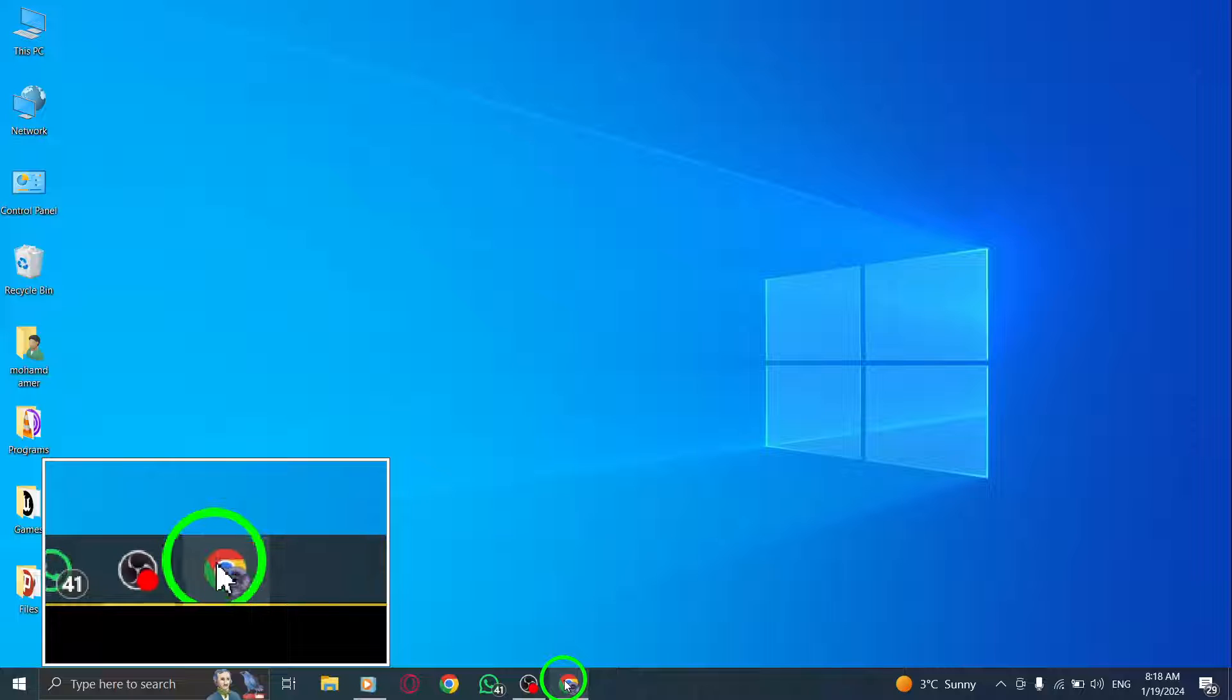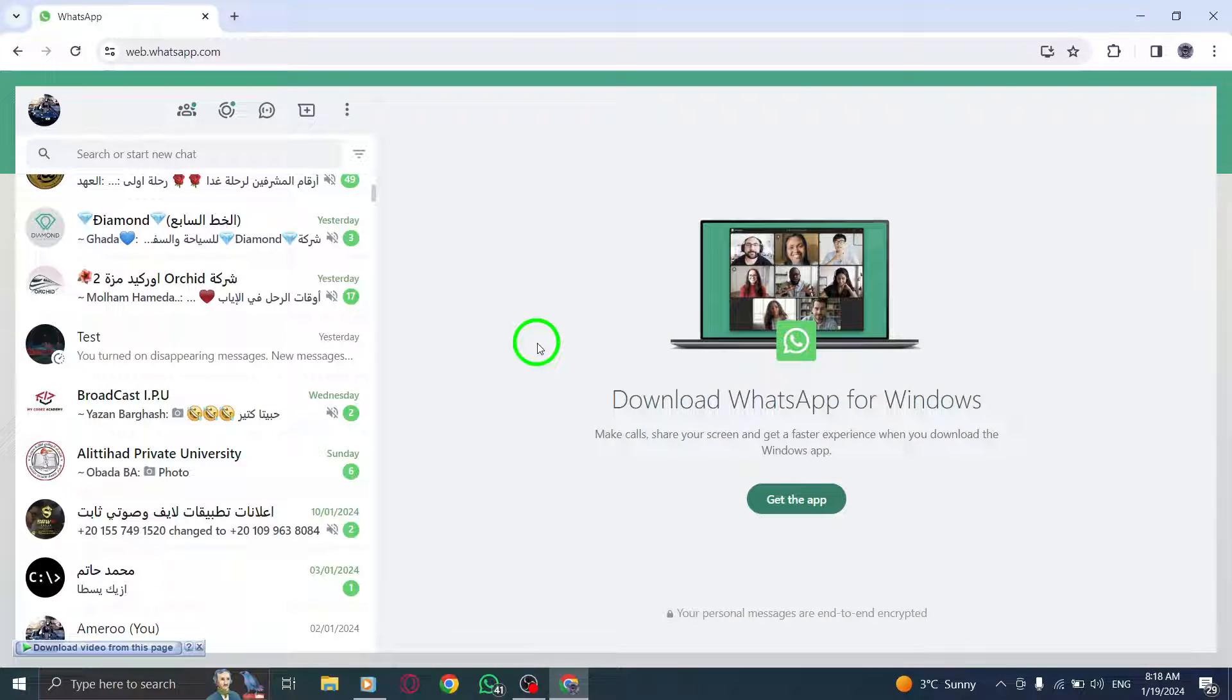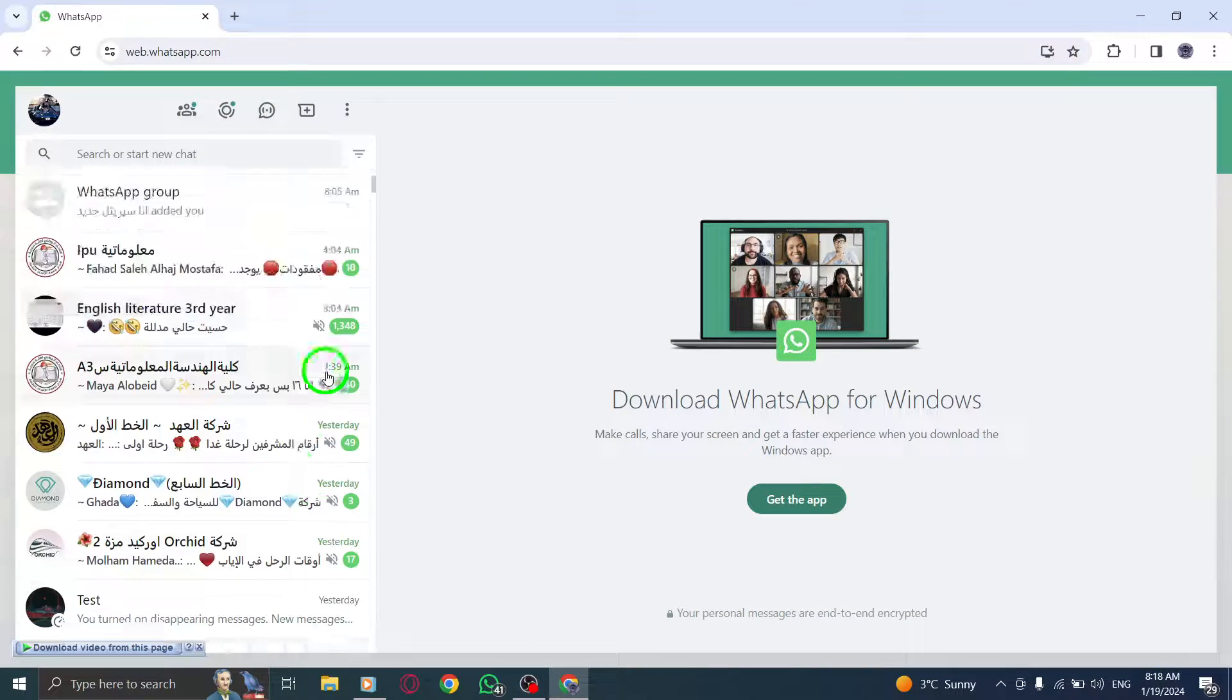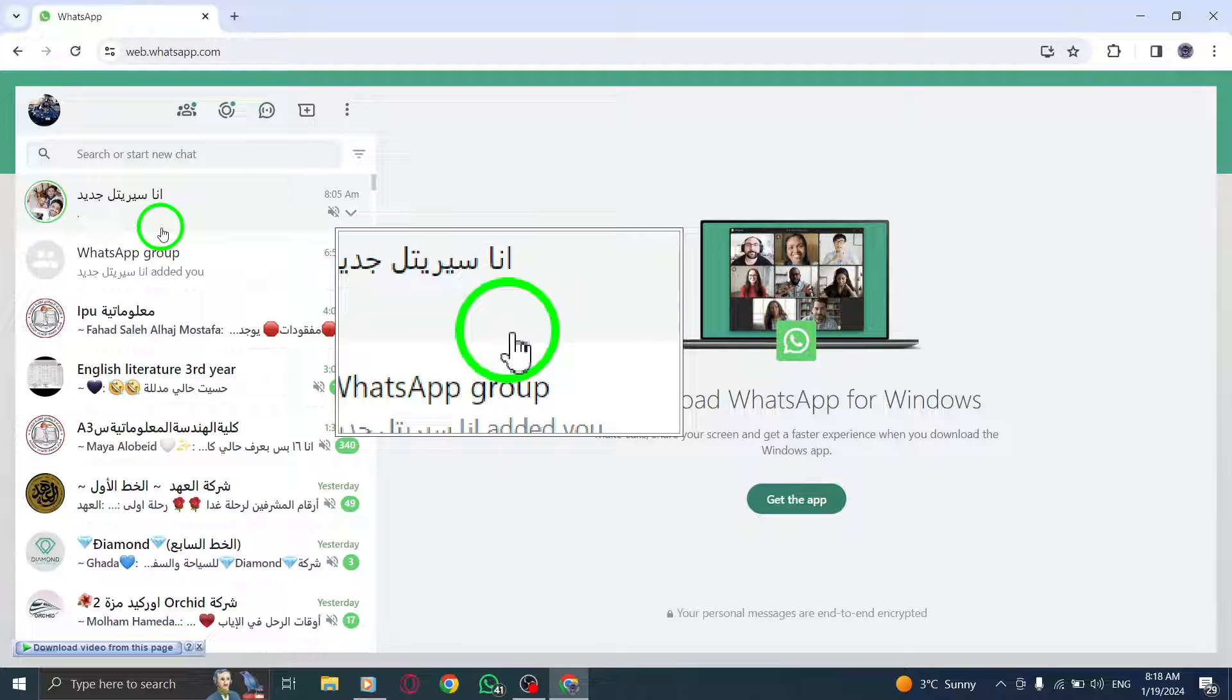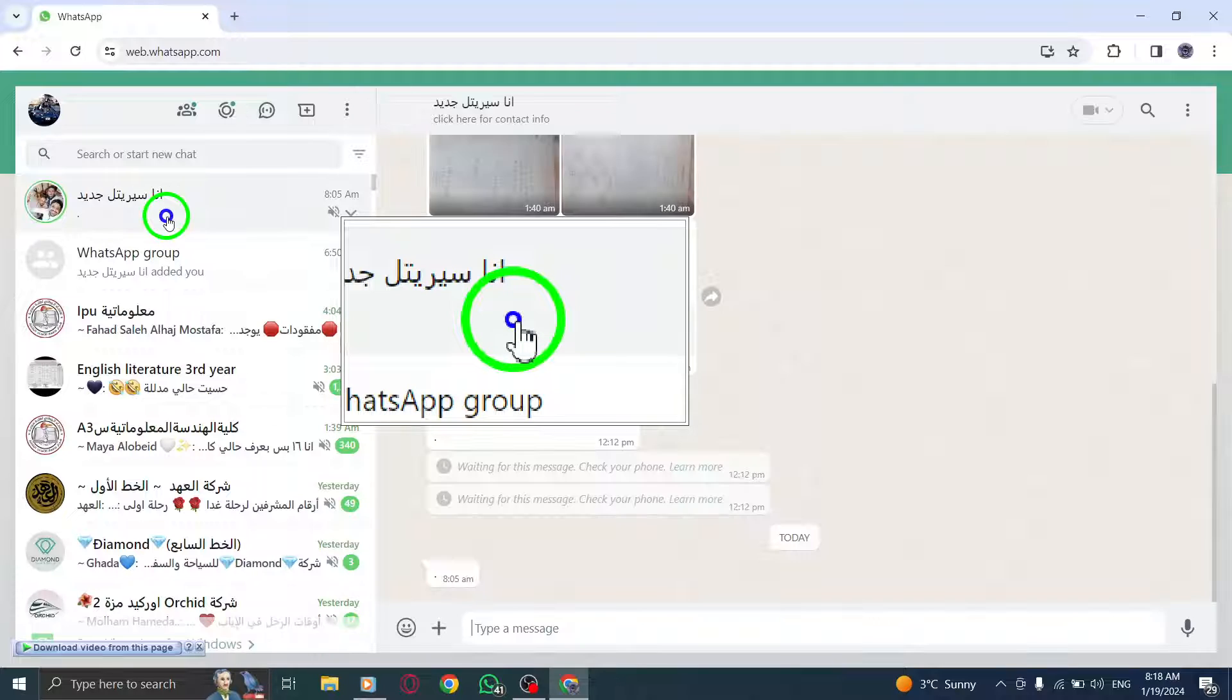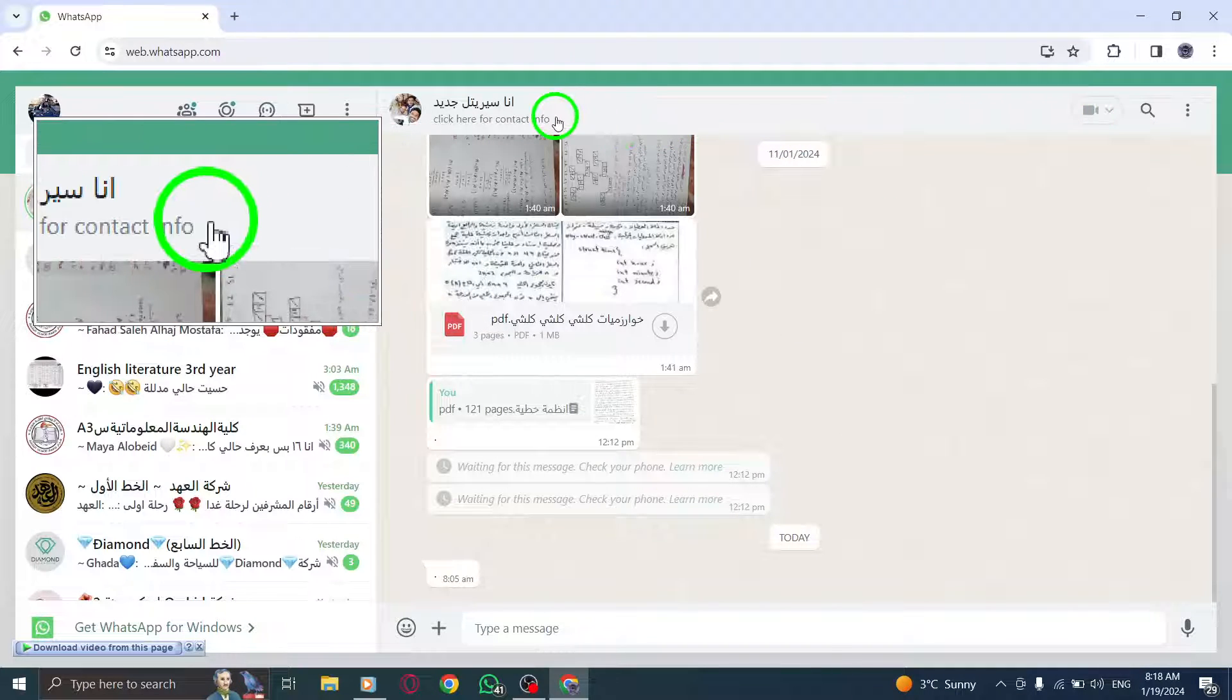Step 1. On your computer, open WhatsApp. Step 2. Click on the contact's name. Step 3. Click on Disappearing Messages.